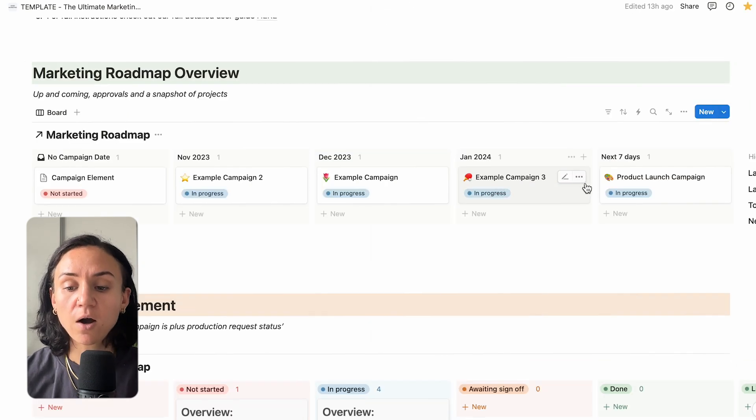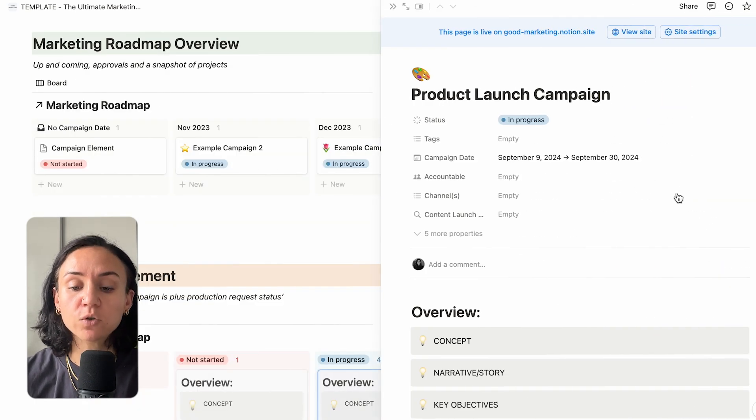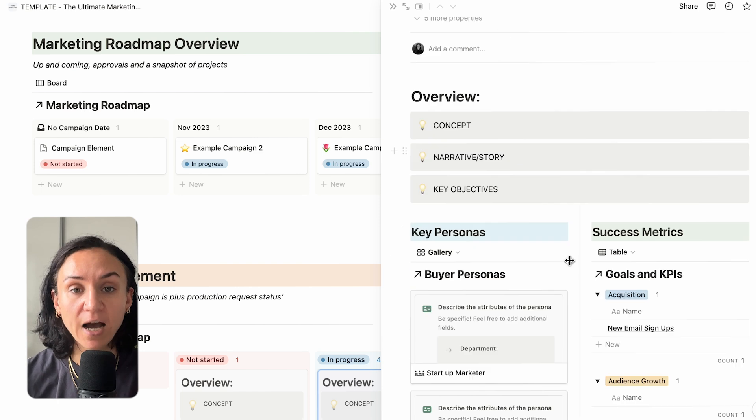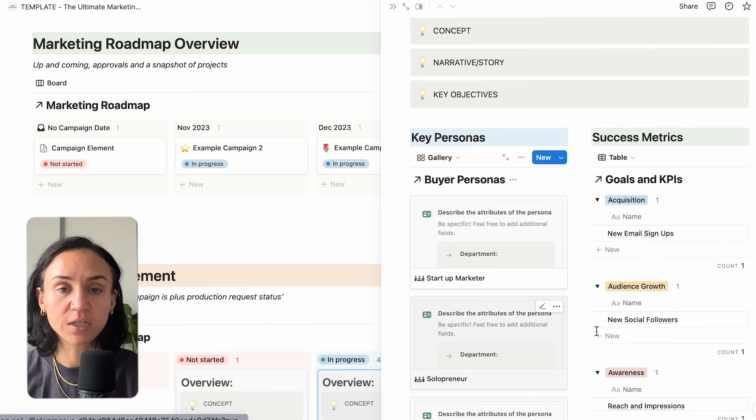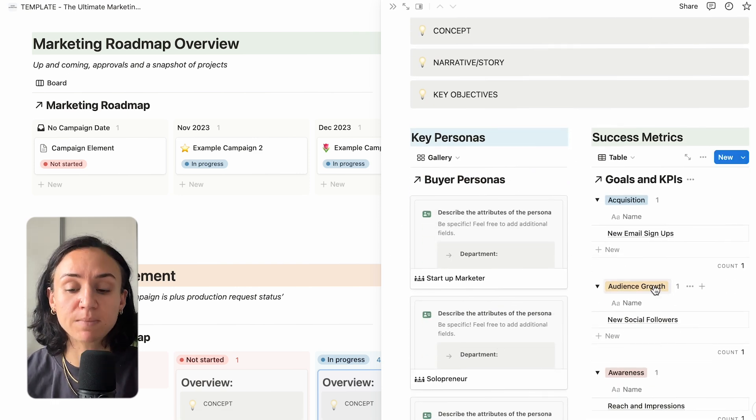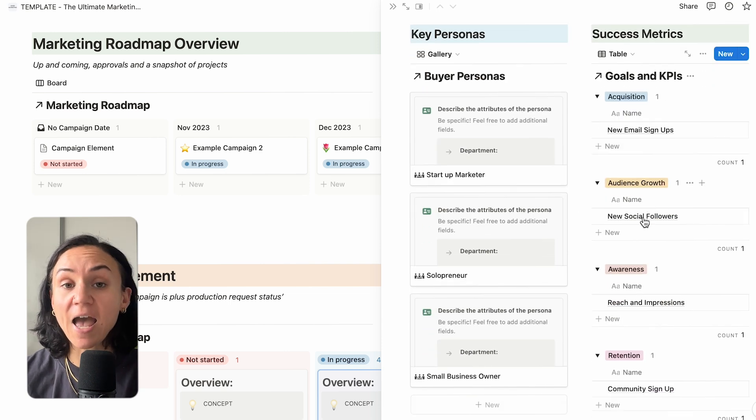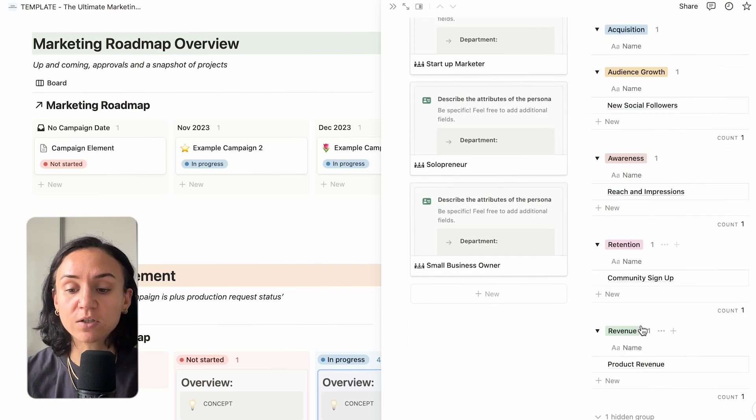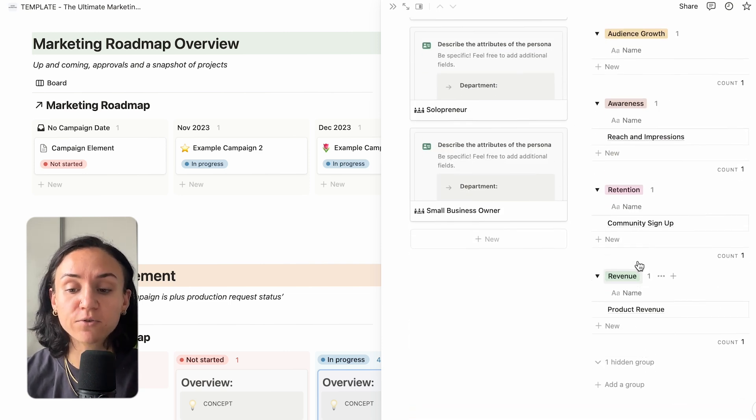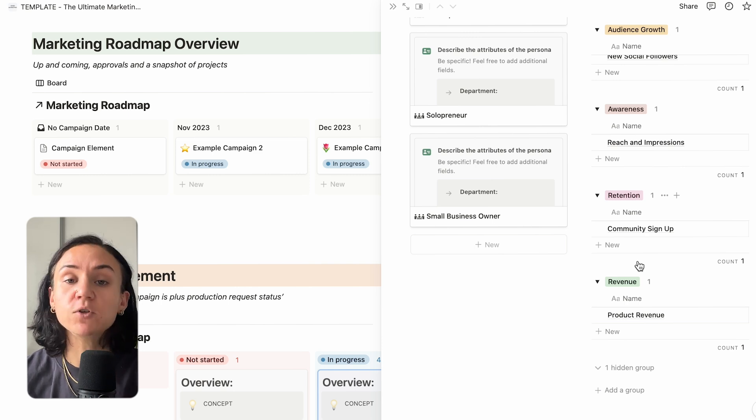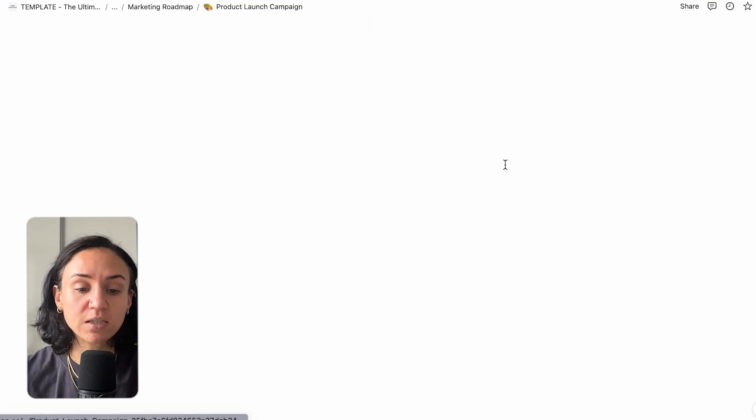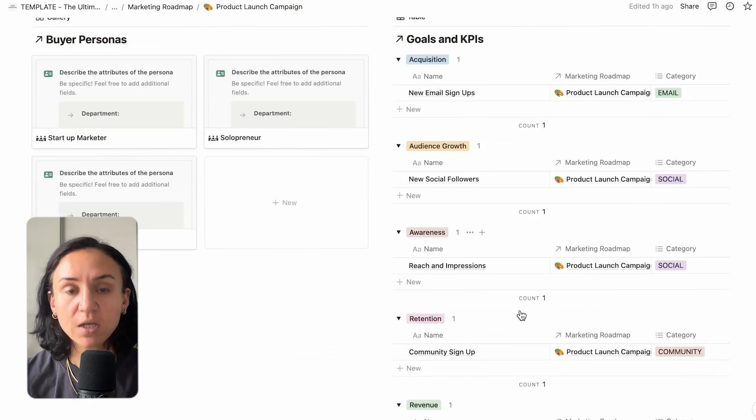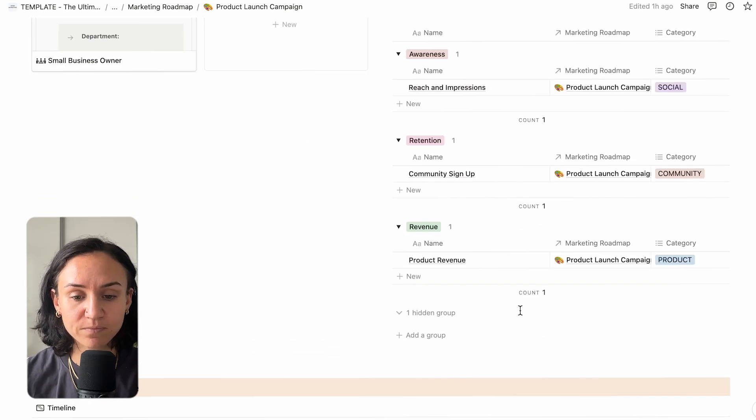So when you come to build out your campaign, you want to add in the information here, add in your buyer personas, and then put in success metrics for that campaign. Because what gets measured gets managed. Go through and add in any KPIs that you have that you are wanting to drive from this campaign. Do it in this one page. If you want it to be easier, you can make this full screen so you can see the whole of the product campaign in one place. So go through and add in your metrics.